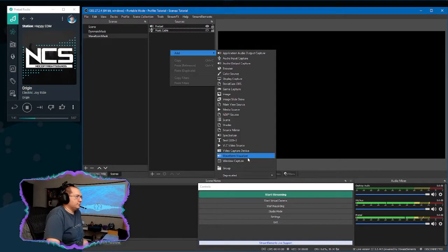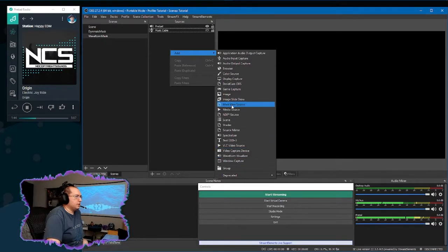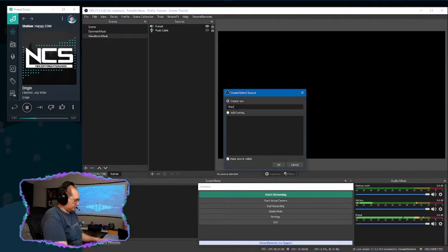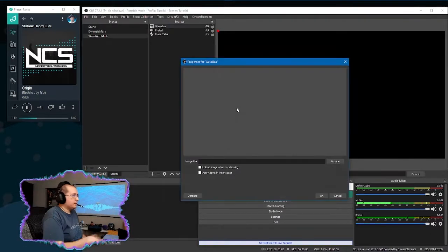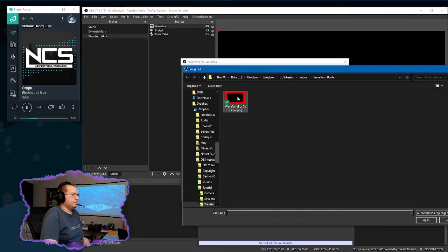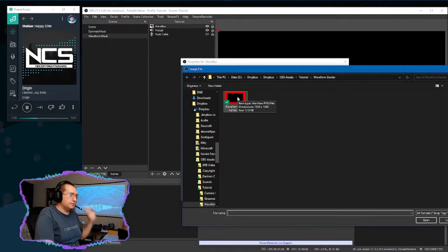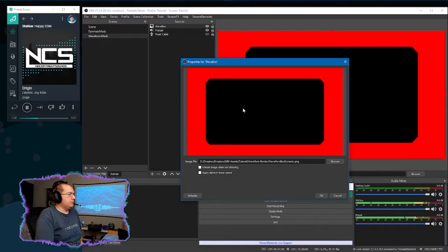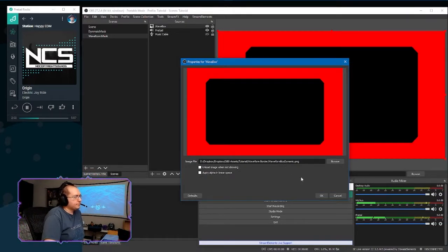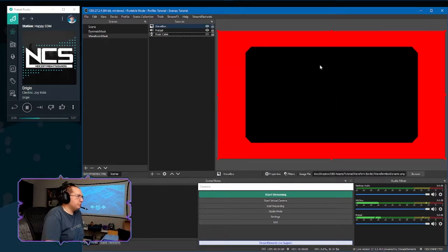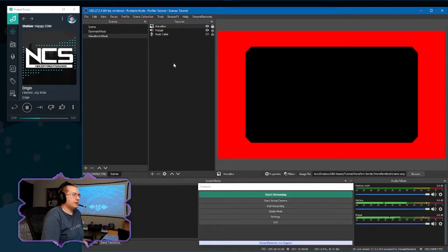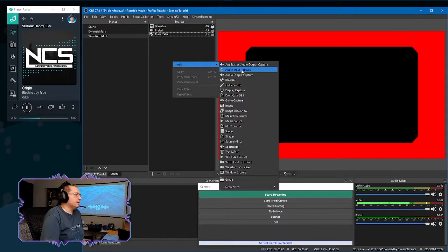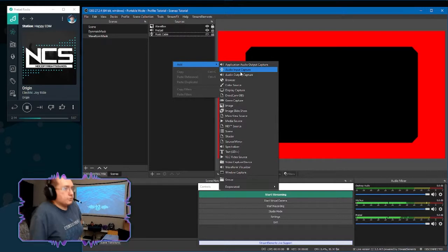So our next option is going to be adding an image. I'll just call it wave box. And this will be an image that is going to define our basic shape. So when no music is playing, this is what it's going to look like. And I will be able to provide this to you probably just as a link somewhere in the description. We're just going to lock it so we don't accidentally drag it around later.